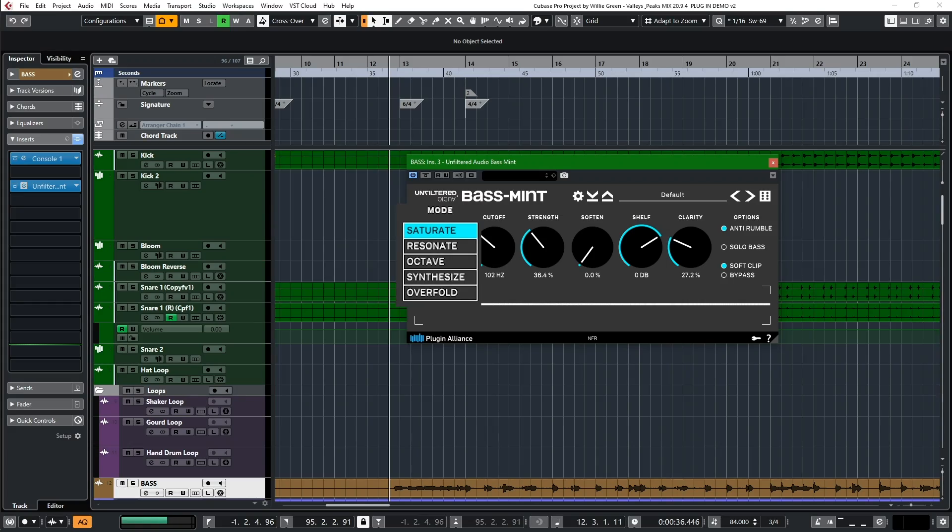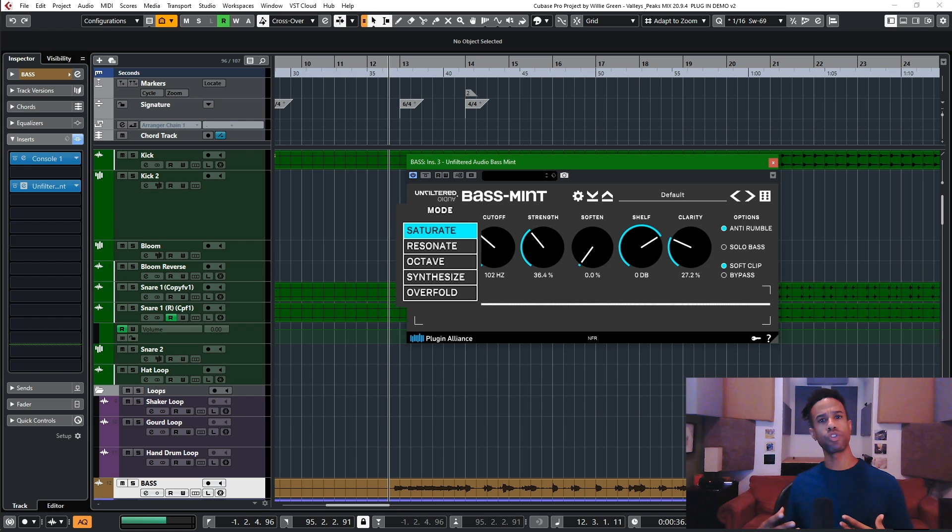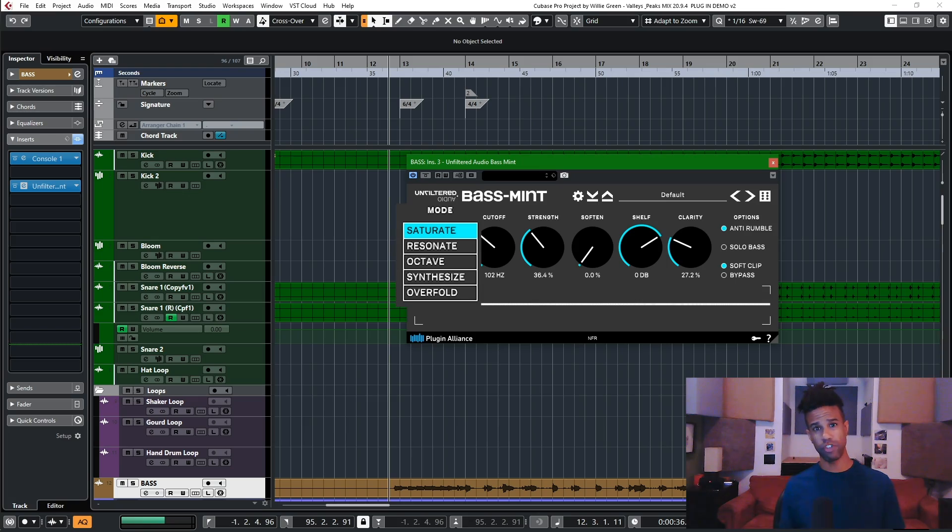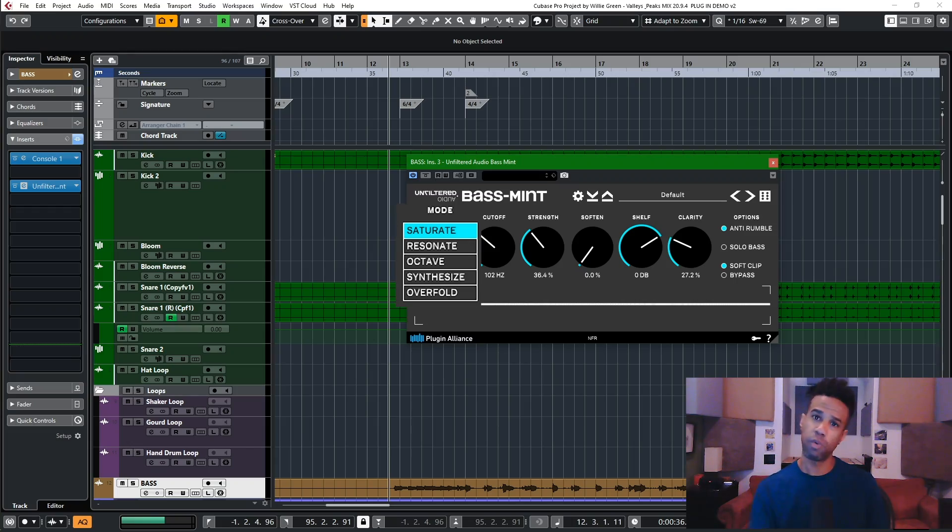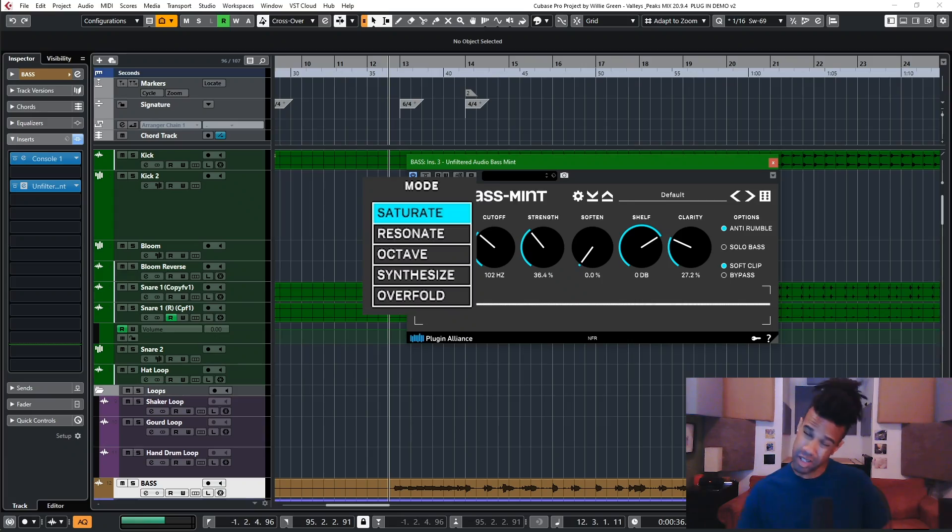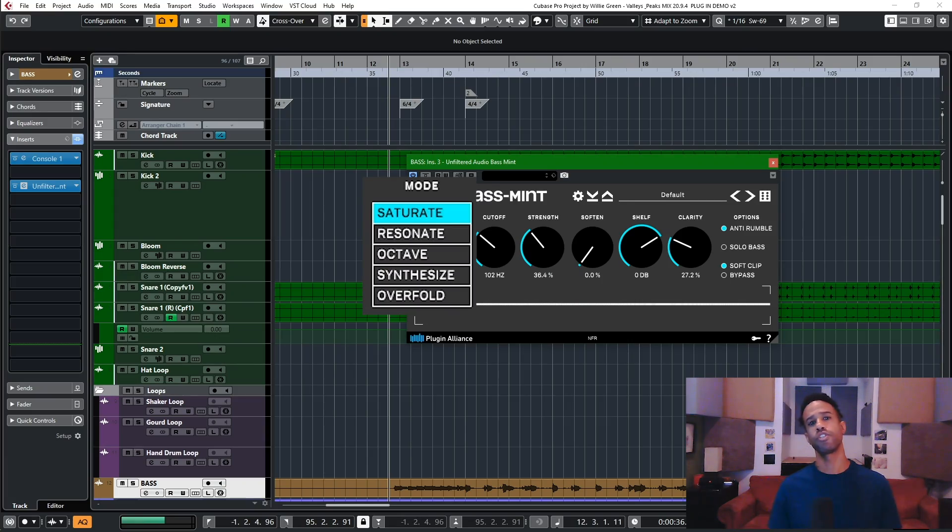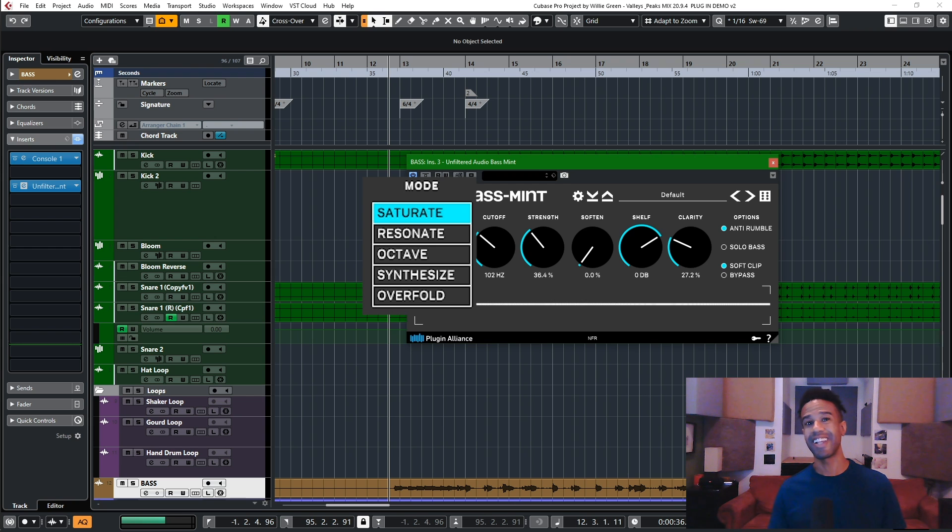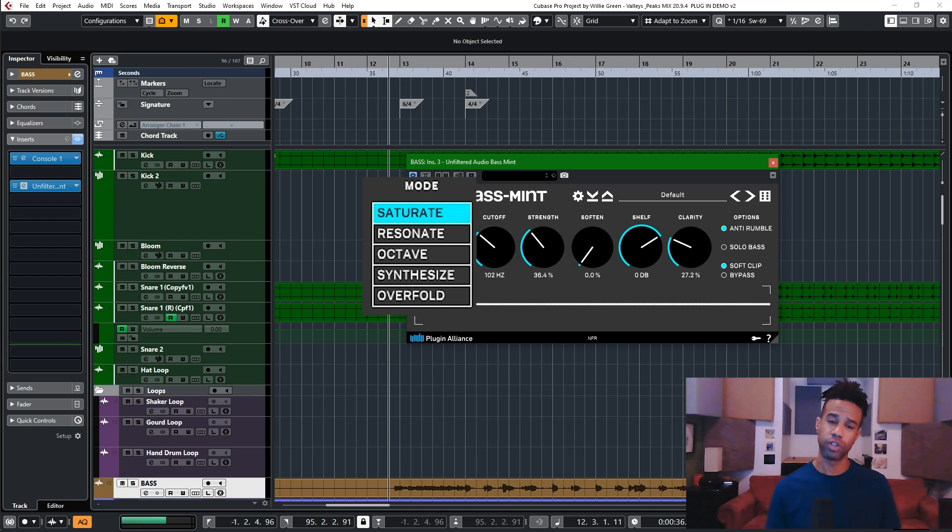Synthesize—that is like the old school trick where you would trigger a sine wave generator or signal generator with a kick drum, so when the kick hits it adds this sine wave tone through it. This does that without all the patching that you used to have to do. And overfold, that's similar to saturate but it's going to overdo it a little bit. If you're like me, I consider myself a distortionist. Sometimes you need a lot of drive on something to make it funky. Overfold is going to do that for you.